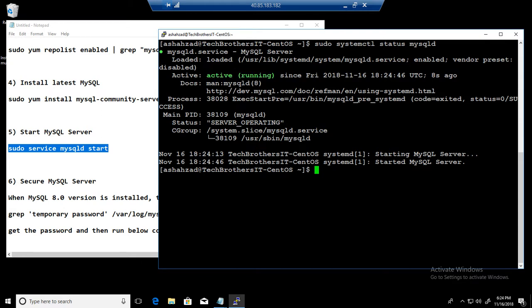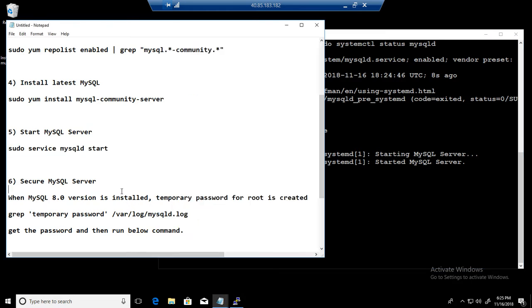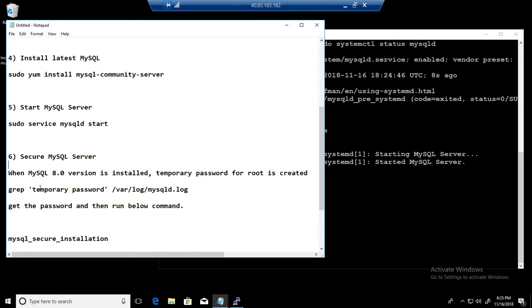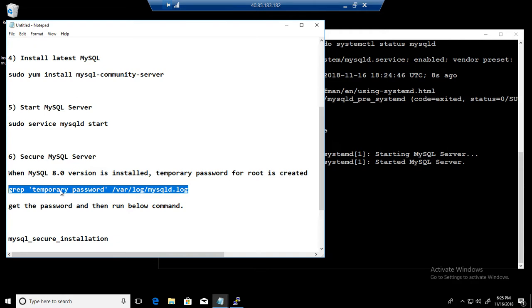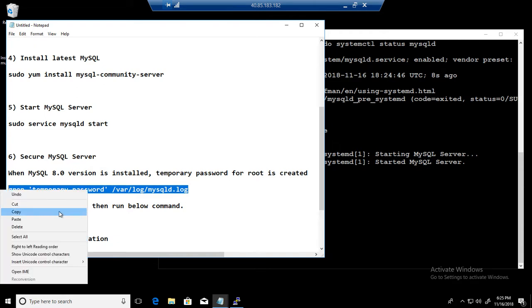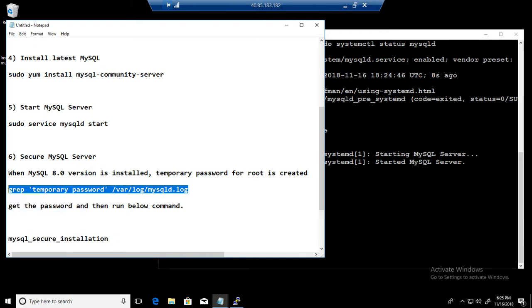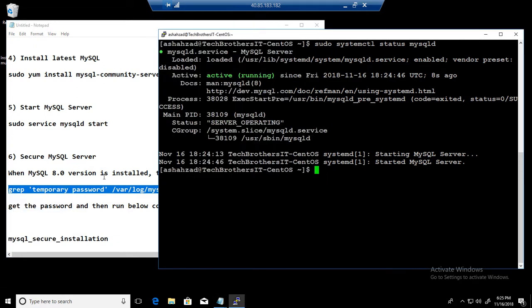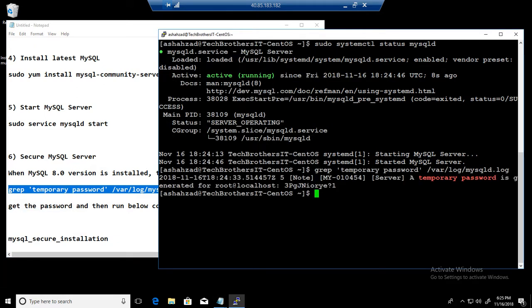As I was telling you guys before, when you install the 8.0 MySQL server, what happened? The temporary password is saved in this /var/log/mysqld.log. So we are going to grab that and then we will run the secure installation. If you see, this temporary password is generated for root and this is the password. So we copy this password.